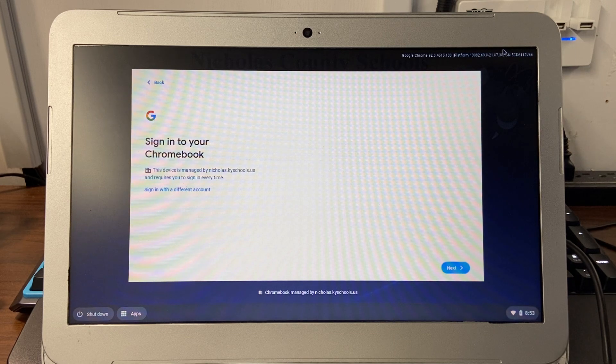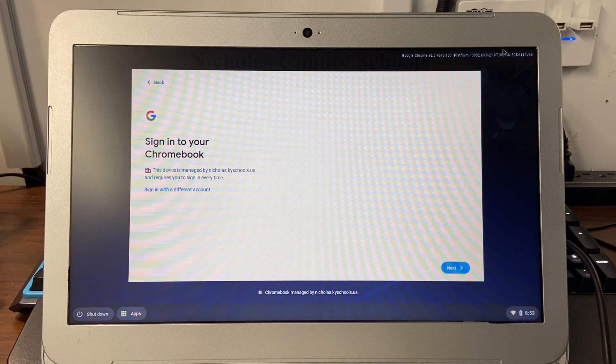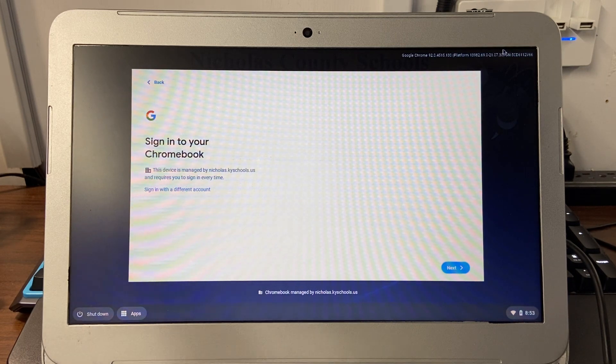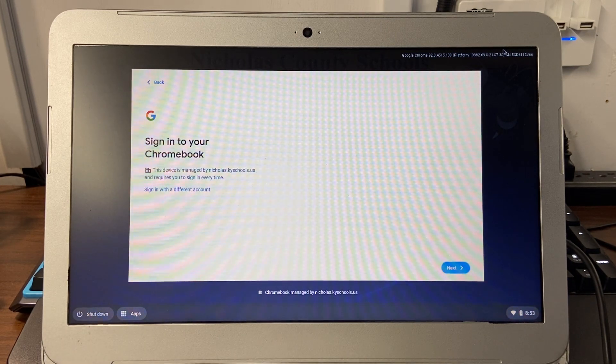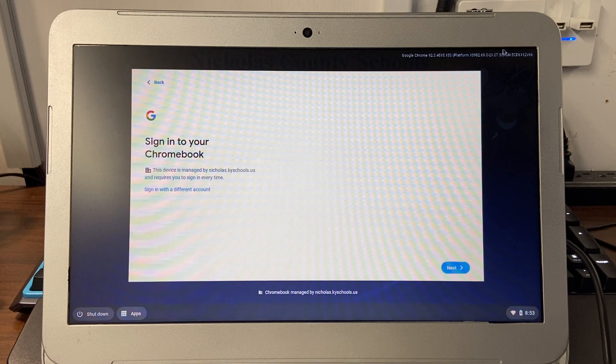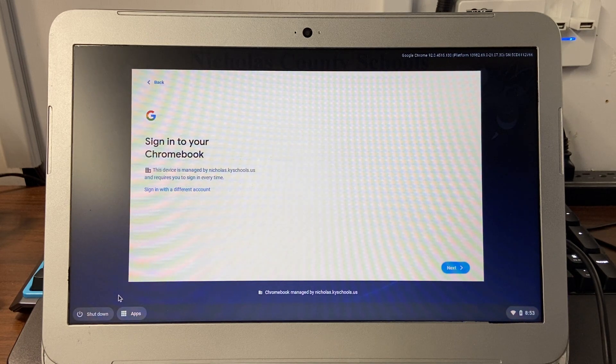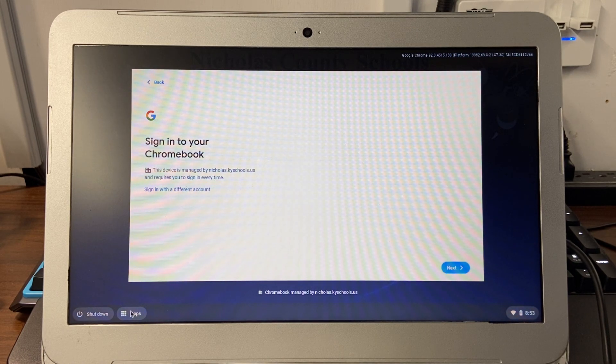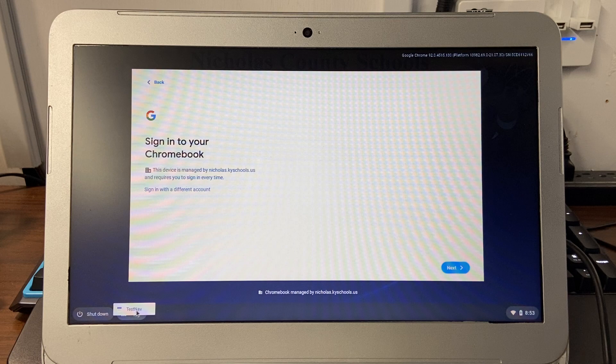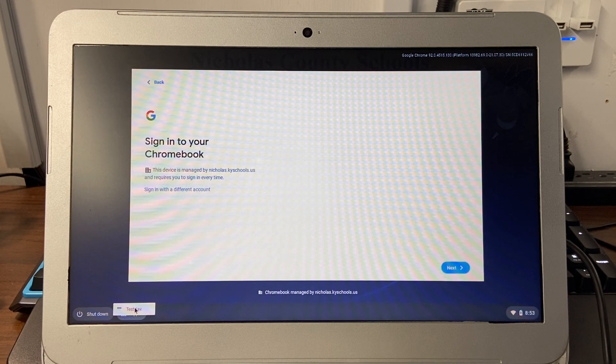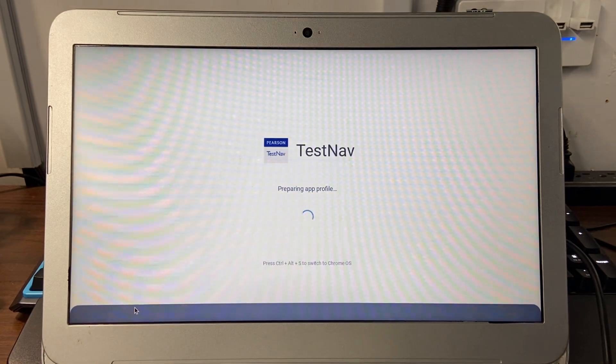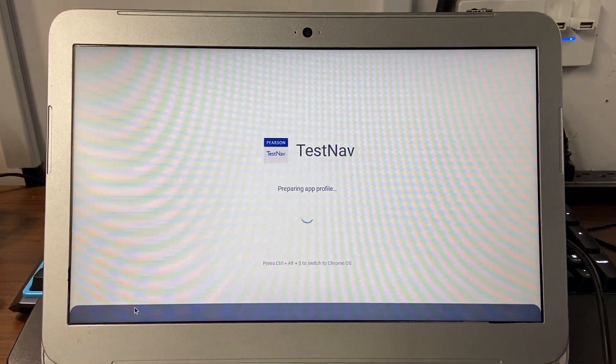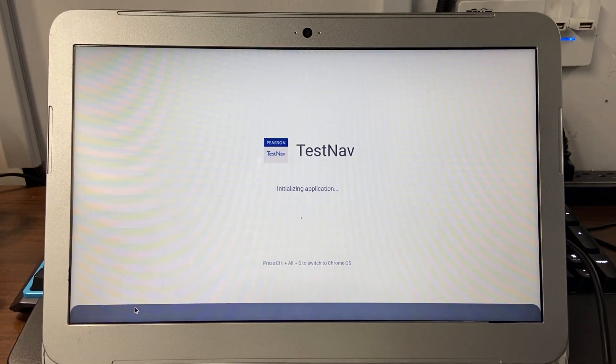When you first turn your Chromebook on, you'll be at this sign-in screen. You do not want to sign in with your account. You will want to click on this apps button down here at the bottom and click on TestNav, and that will load the app.